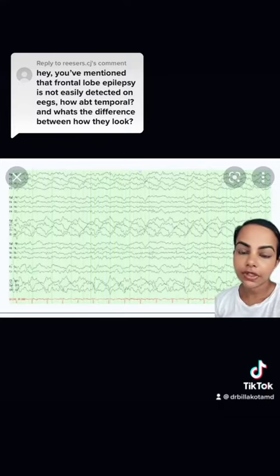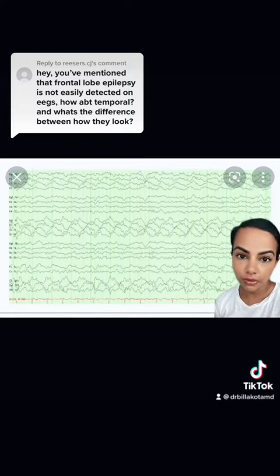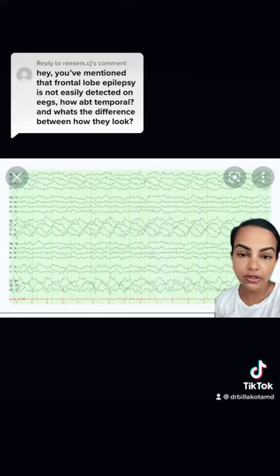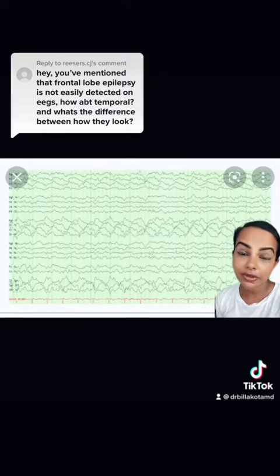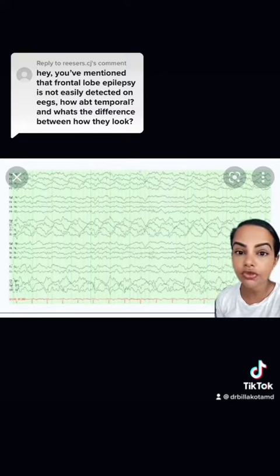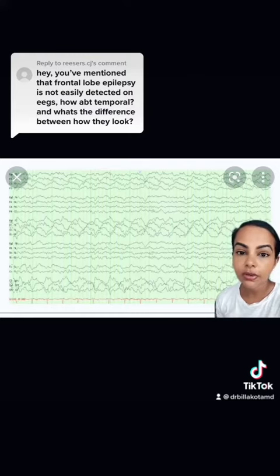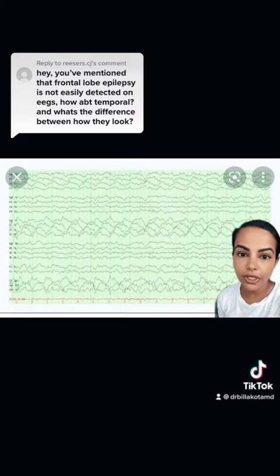The big difference between temporal lobe EEGs and frontal lobe EEGs is that the activity looks different. Frontal lobe seizures can look like big erratic movements, and sometimes they don't even look like seizures because they're so brief. Usually they occur out of sleep, whereas temporal lobe epilepsy can happen at any given point.